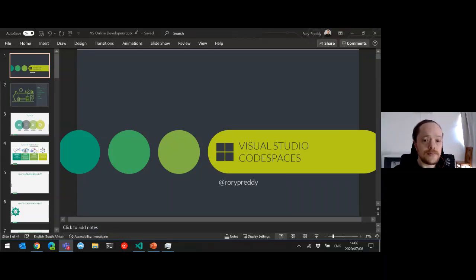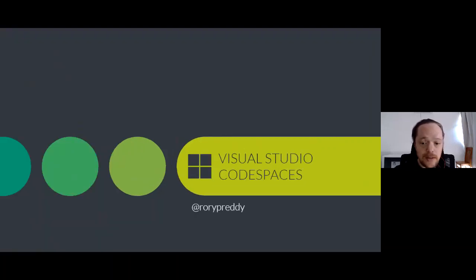Let me just change my screen now so you can actually see my slide decks. And I've got my nice little Lenovo pen that I'm going to annotate with.